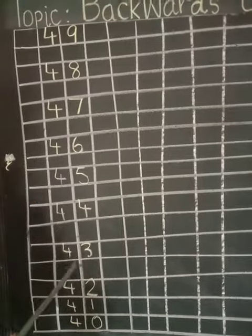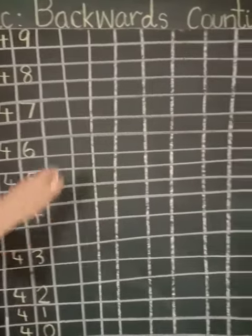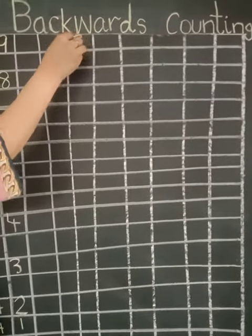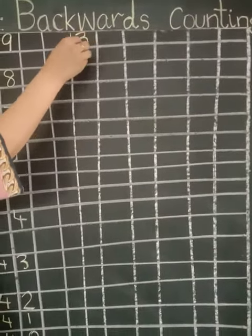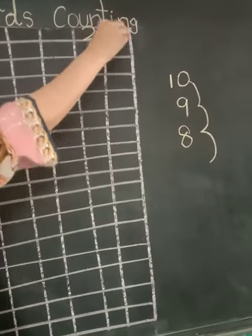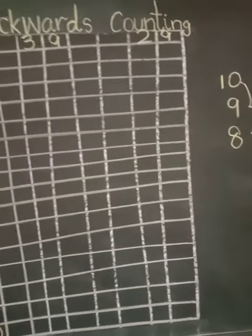Same like this, you have to write on your notebooks the family of thirty-nine and the backwards counting from twenty-nine to twenty. Thank you.